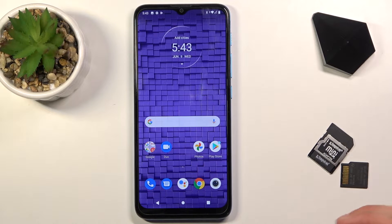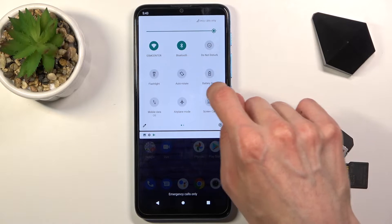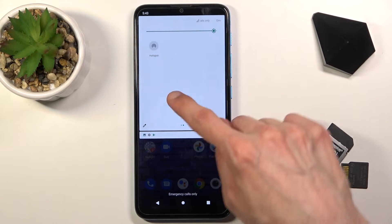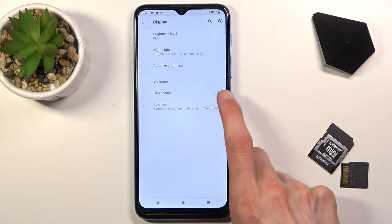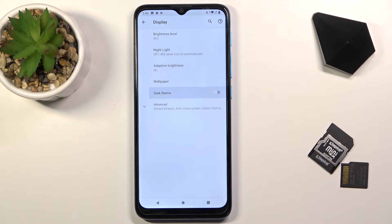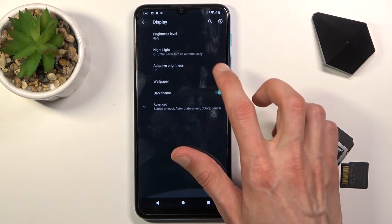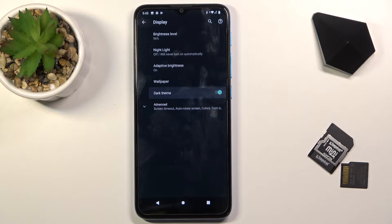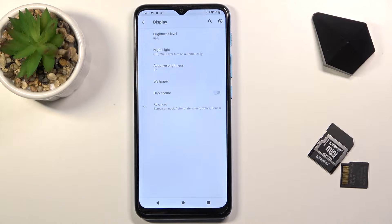We're going to start off with dark mode, which can be quickly accessed through Settings. Go under Display and you will have the dark theme right here. Once you enable it, there's our dark mode. Going back, I'm going to switch it back to light mode — I think it looks a little bit better on camera, so I'm just going to stick with this one.